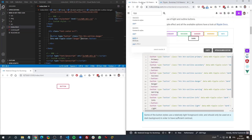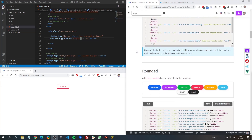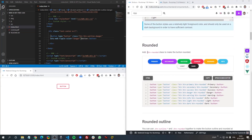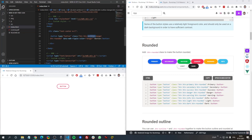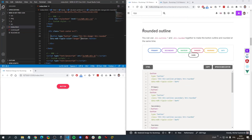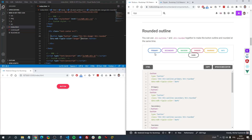Coming back to buttons, the next option is a rounded button. By adding 'btn-rounded' we can make our button rounded. Since we still have the outline class, our button is not only rounded but also outline. By removing the outline class we can have a regular button with rounded corners. The next option is what we had a few seconds before — rounded and outline buttons combined at once.